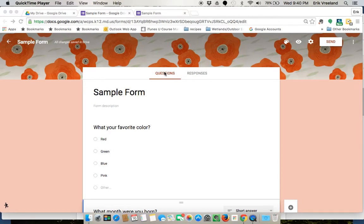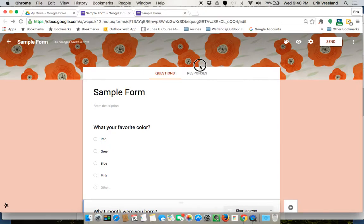And you'll see up at the top here we have questions and we have responses. So I'm going to click on the responses tab.